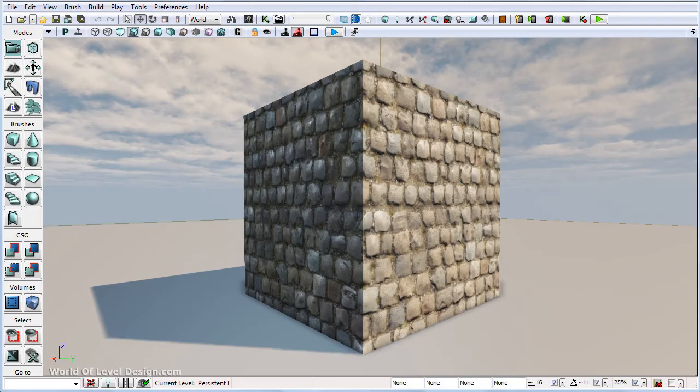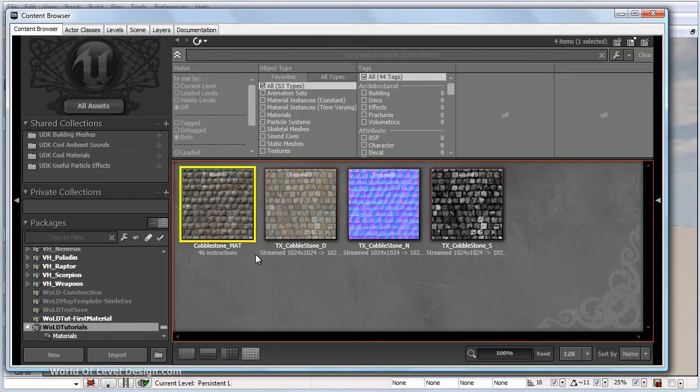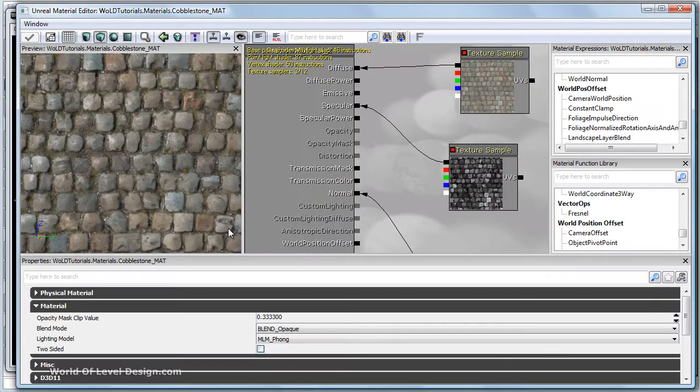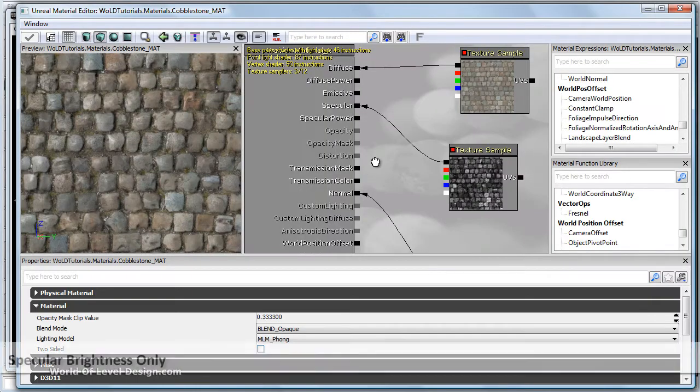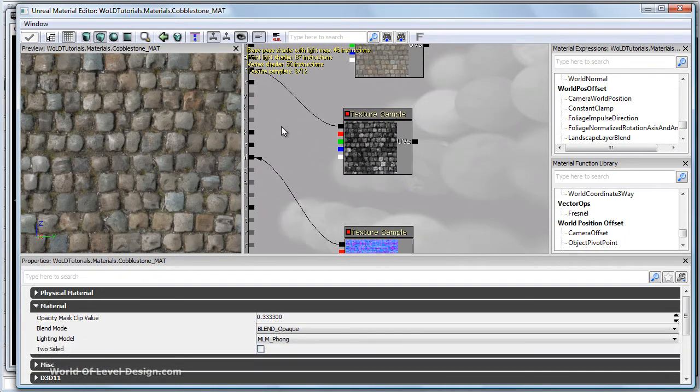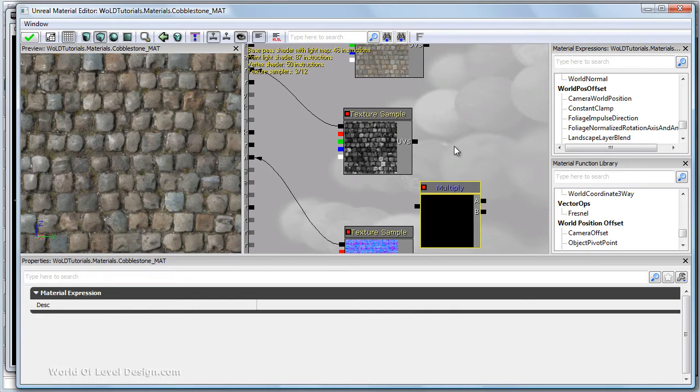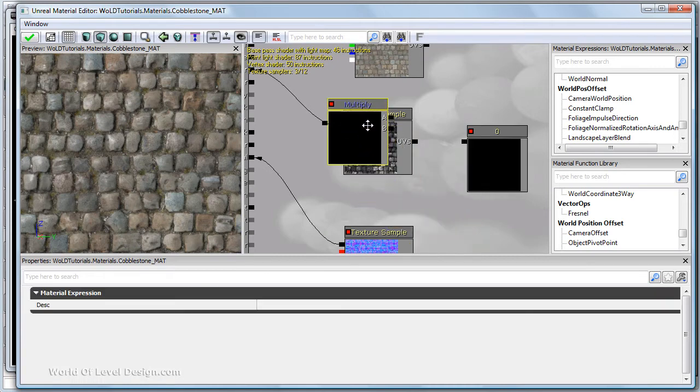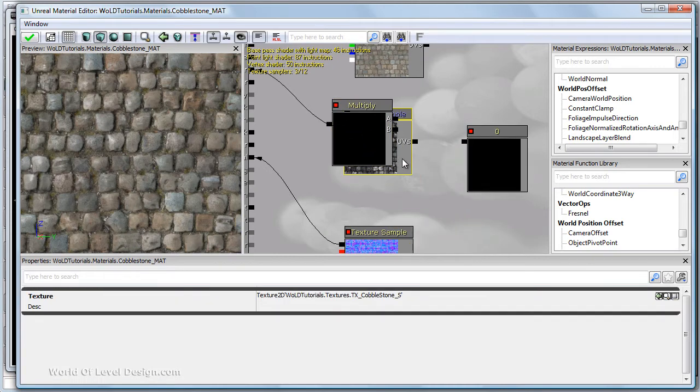So let's go ahead and increase contrast of our specular map. So let's jump into material editor. And if you simply want to brighten your specular map, use multiply node and a constant node.